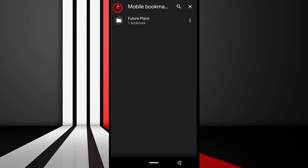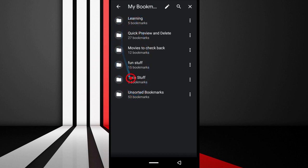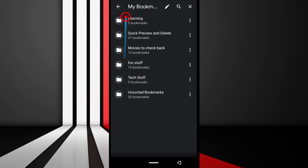To be honest, most of these bookmarks I have are from 2015 and 2016 because I hardly bookmark pages anymore since I already know the pages I normally go to. But for those of you interested in making folders for your bookmarks, this is how you do it.